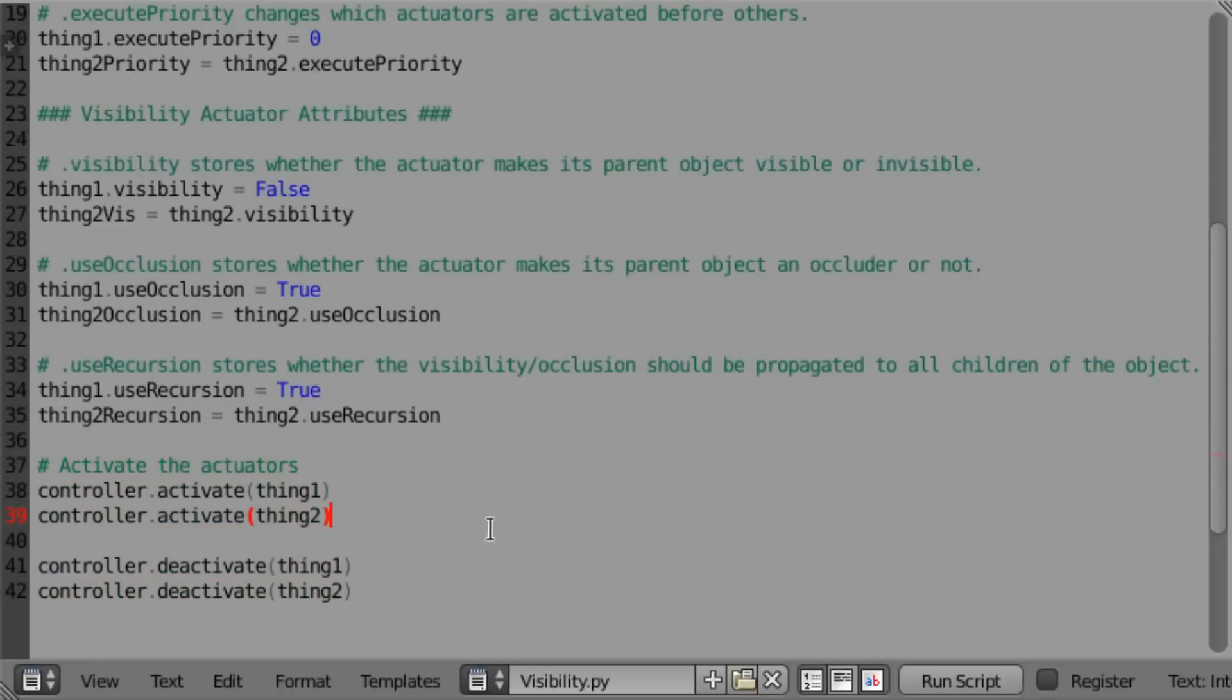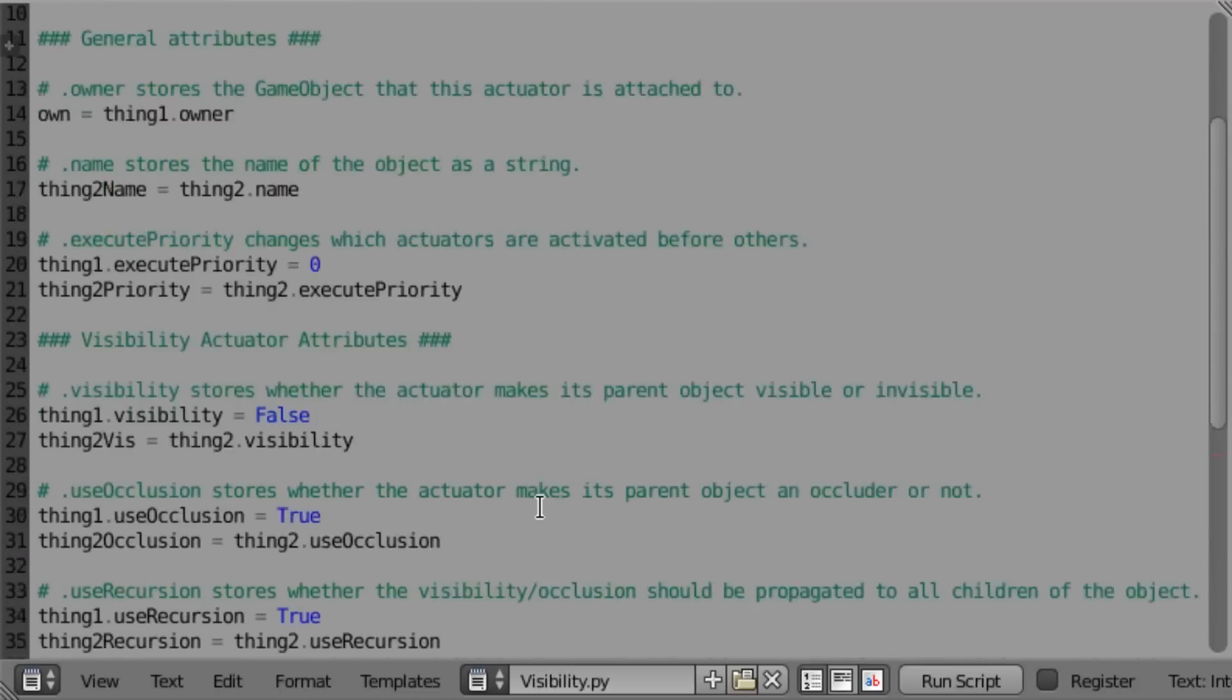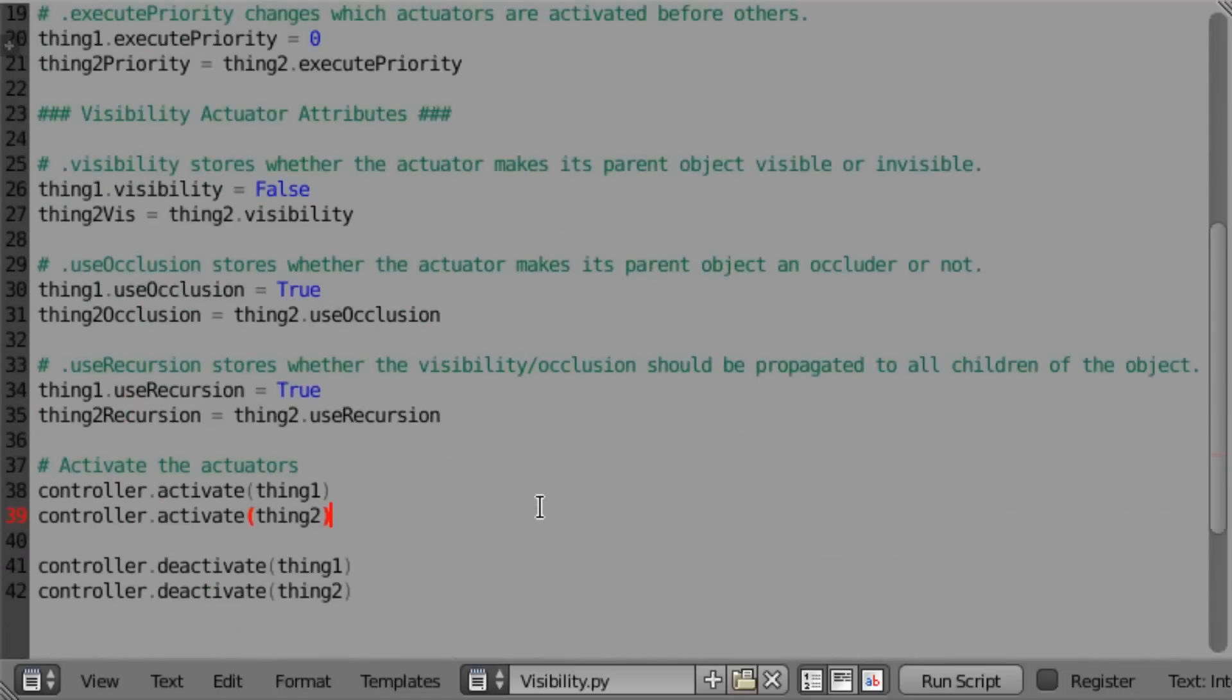Again, that will be part of the introduction video. Alright, so like I said, the visibility actuator is really basic. Probably the simplest actuator there is, so it doesn't have a whole lot to it. However, hopefully now you kind of understand how each of the videos is going to be formatted. And maybe that will make it easier for you to follow.